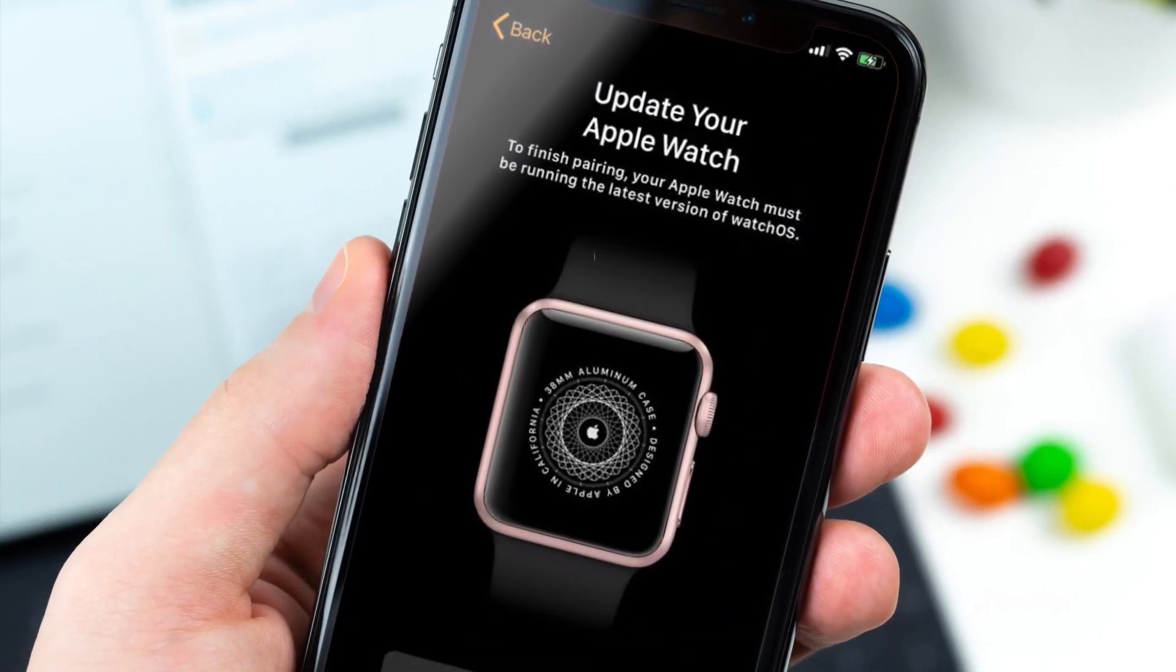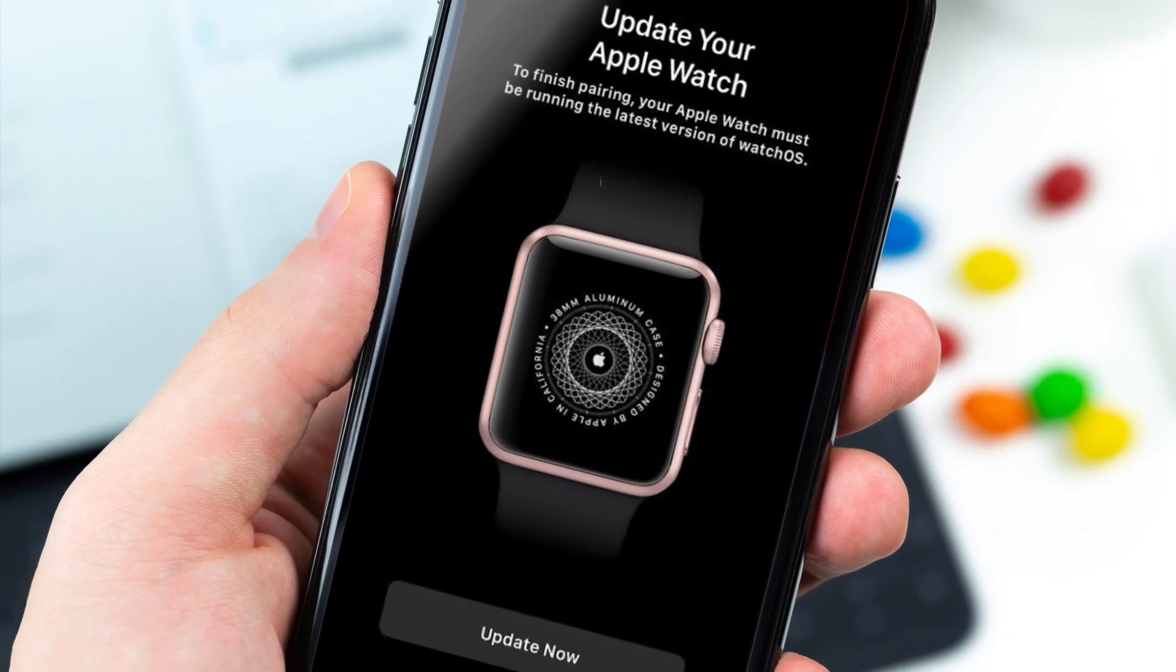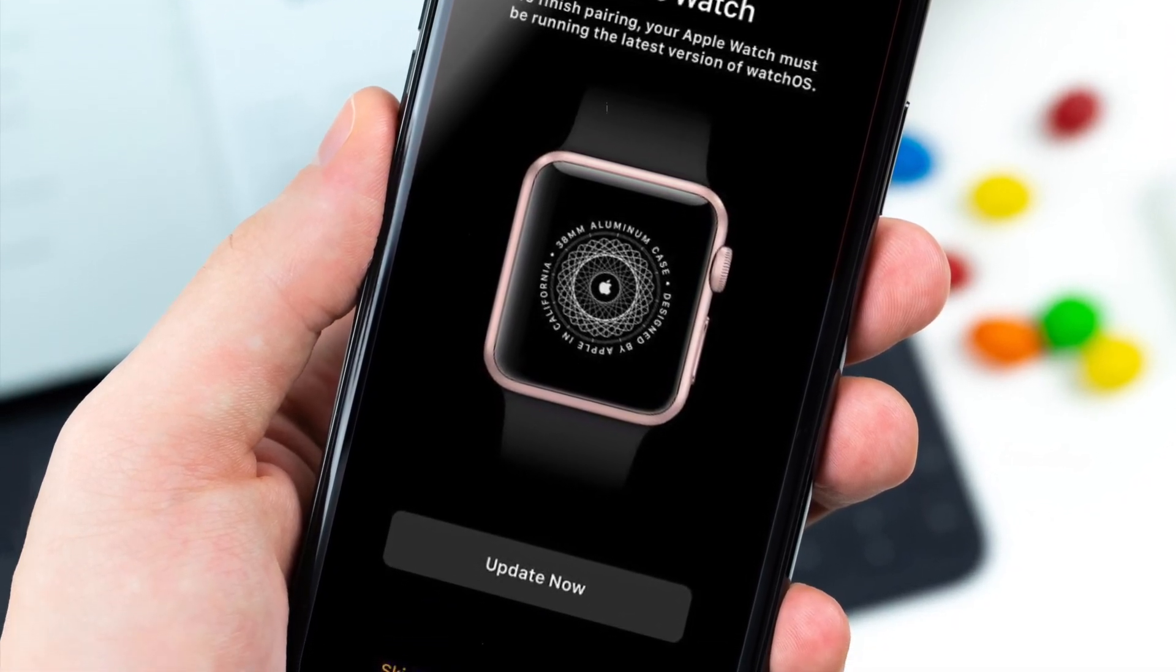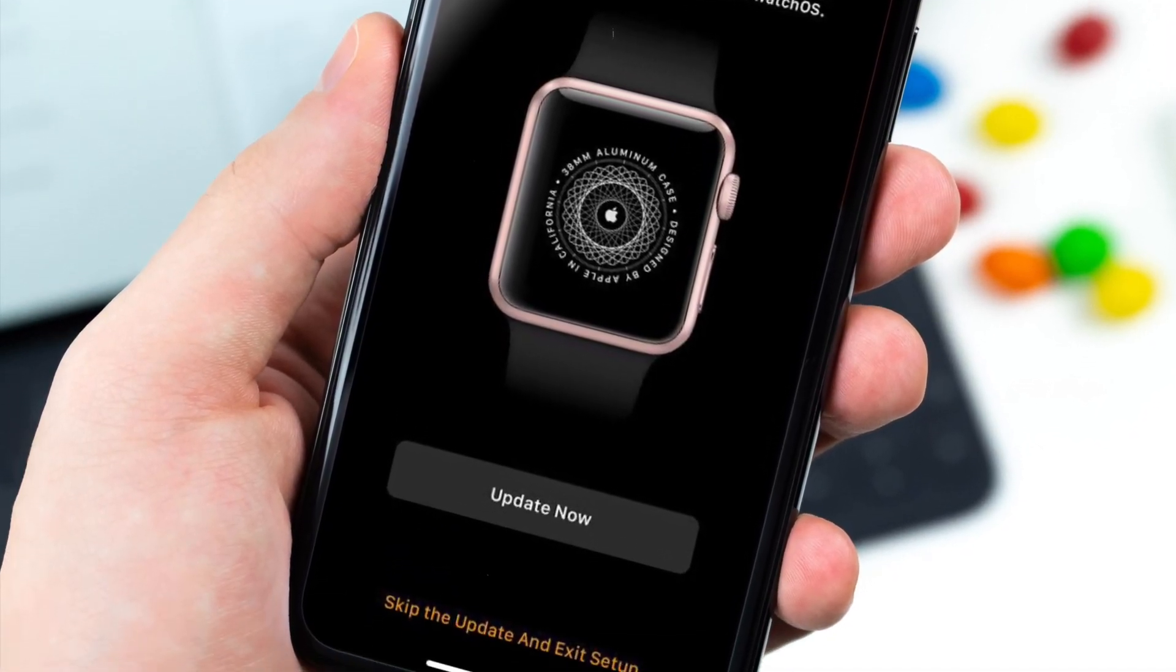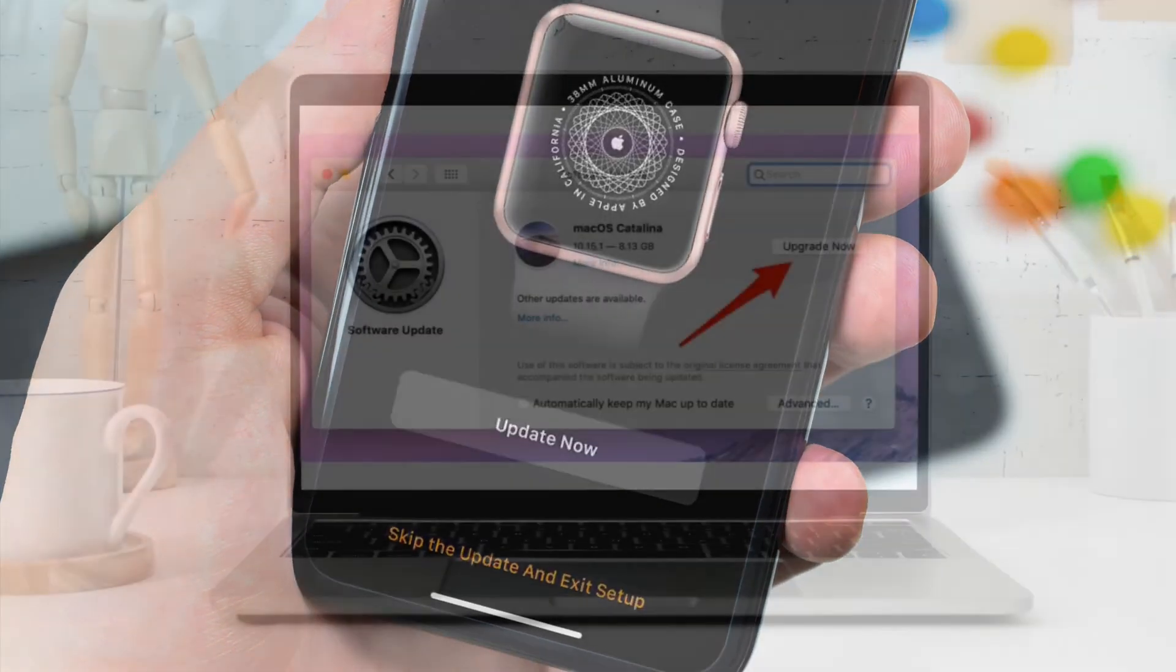On your Apple Watch, open the Watch app, then tap on General, then tap on Software Update and then download and install the latest version of watchOS on your Apple Watch.